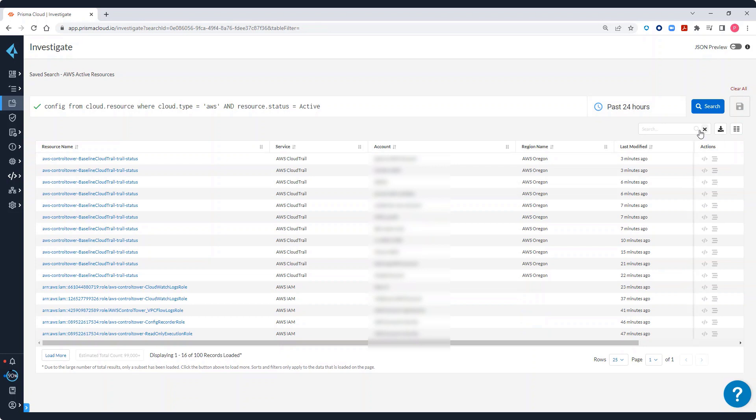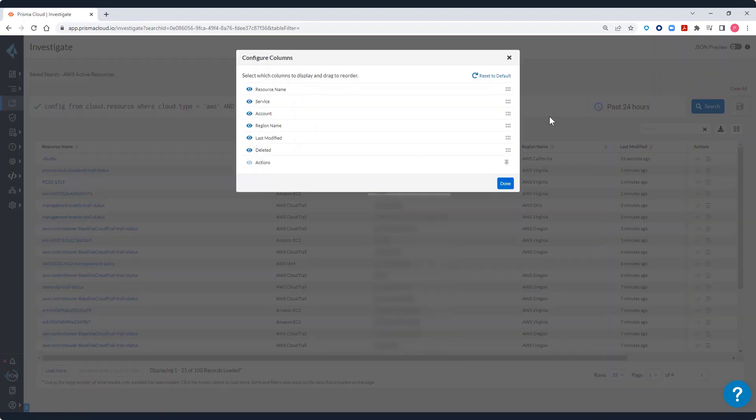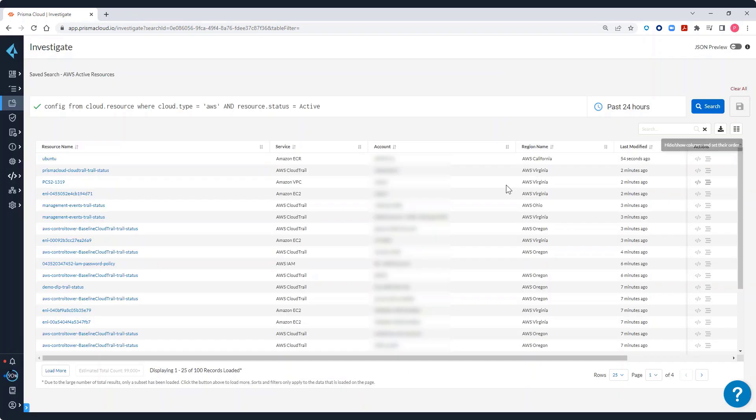I can also use the column picker to add or remove columns from the list of results. And I can download the results into a CSV file for offline viewing.